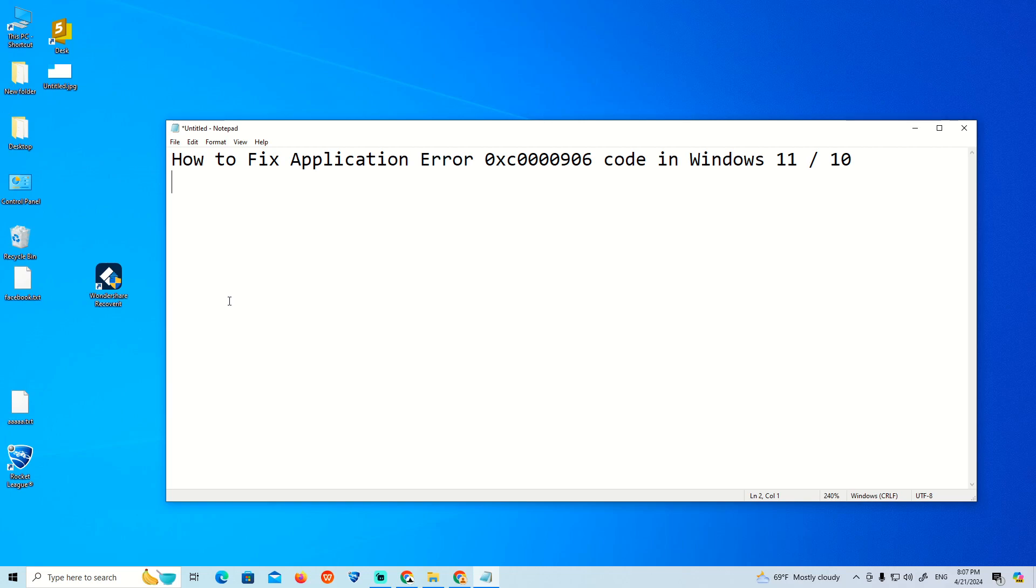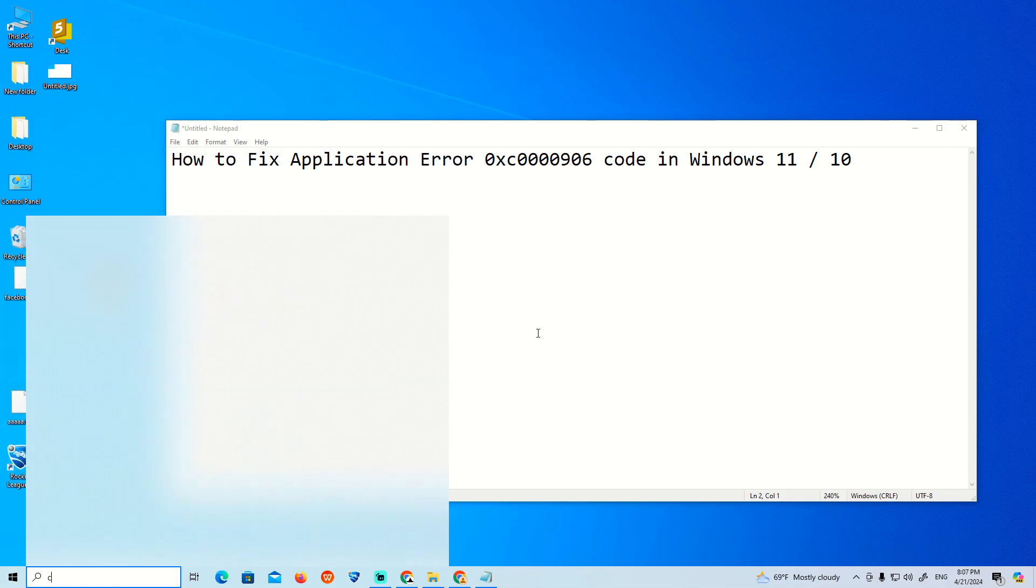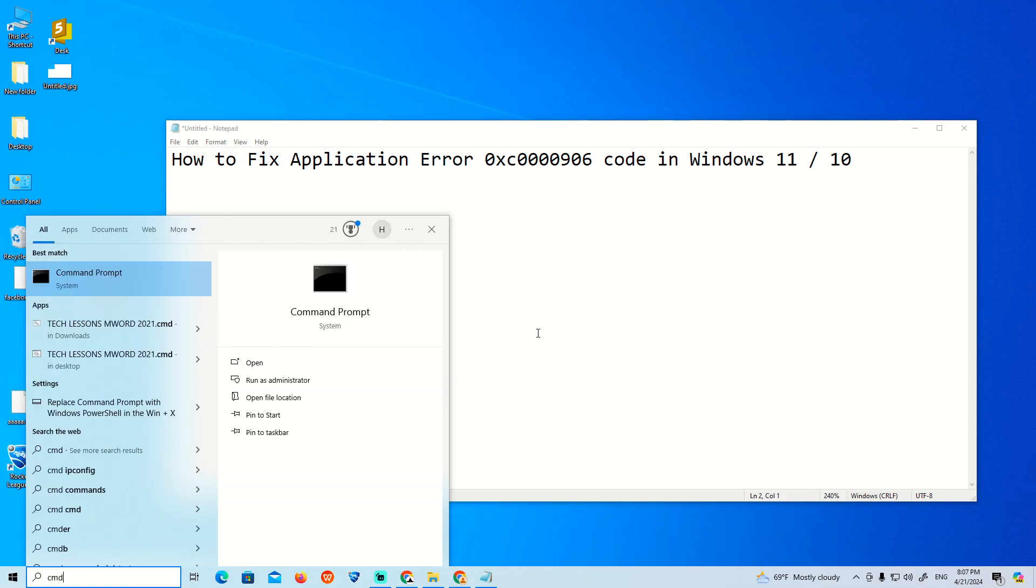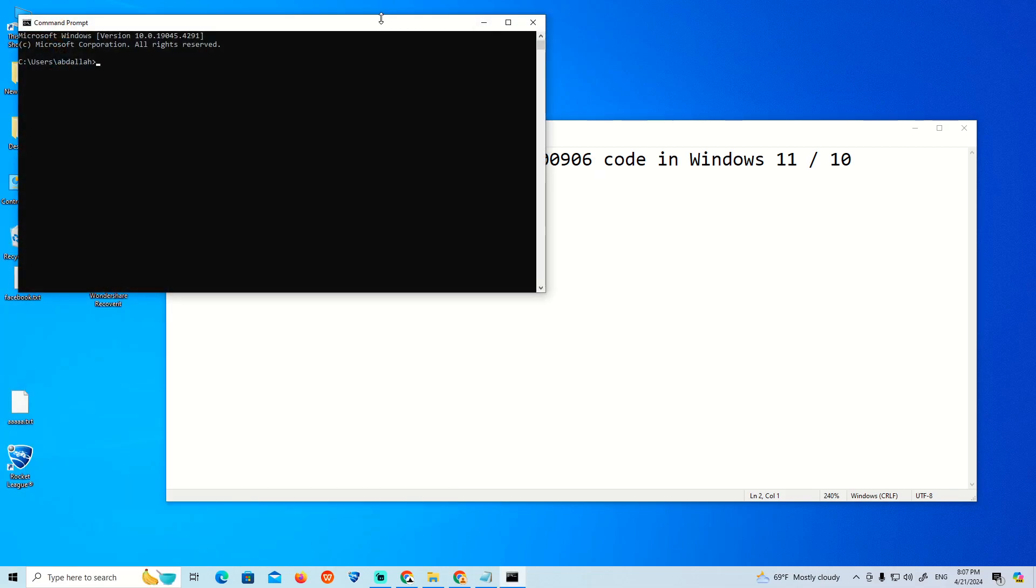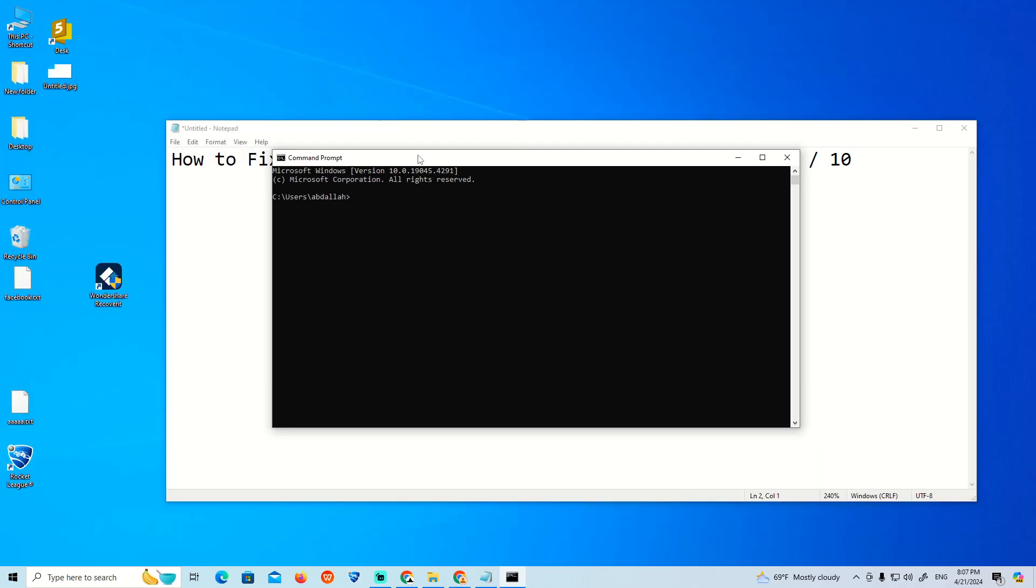What I usually do is go through CMD and type this command which is sfc space /scannow. Now you can enter and start to see that it is scanning and repairing any corrupted system files.